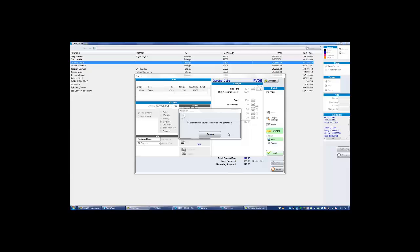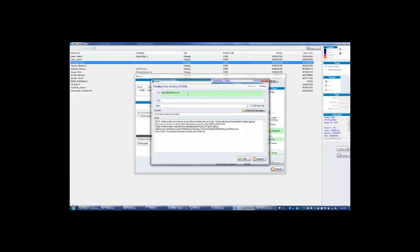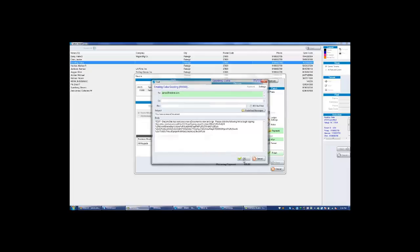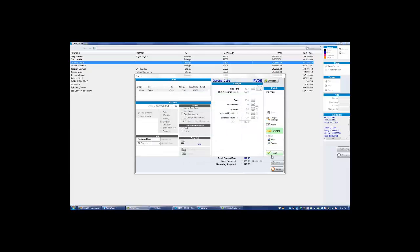The tenant's email address will populate. I'm going to put in a test email here. Click OK. That's emailing the document. We must finish the move-in.